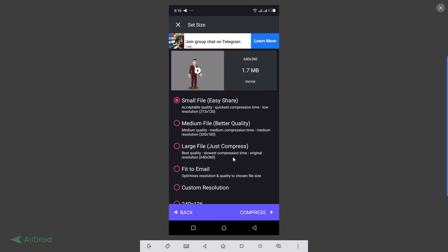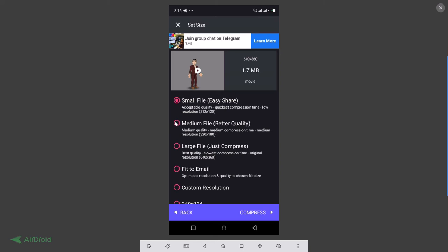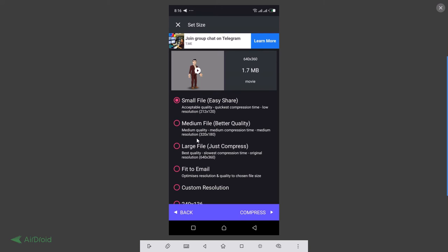So you can either use medium or use large or use Fits to Email. It depends on what you want to achieve with the video. So today I'm going to be using medium. I'm going to be using Medium File. Click on medium, so you can click Compress.